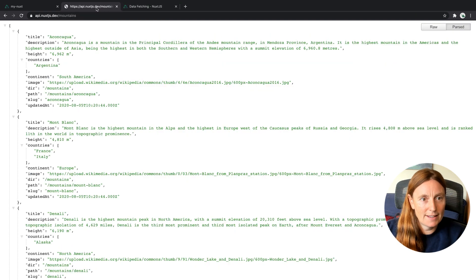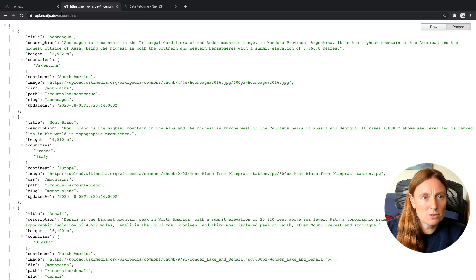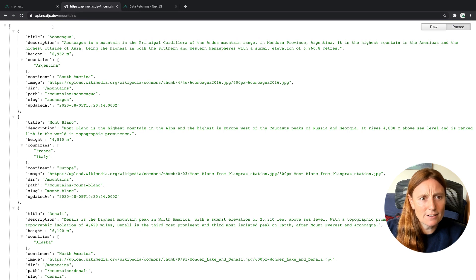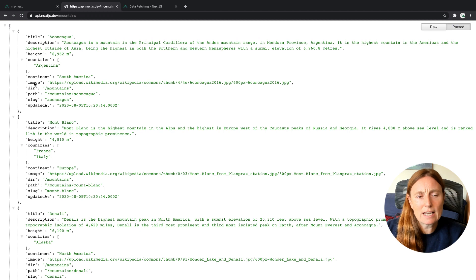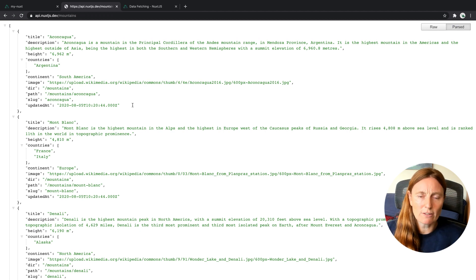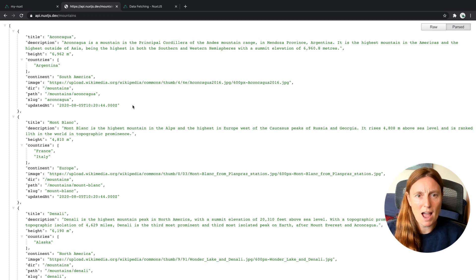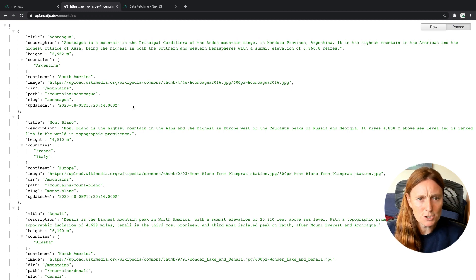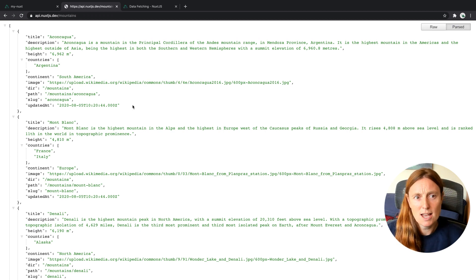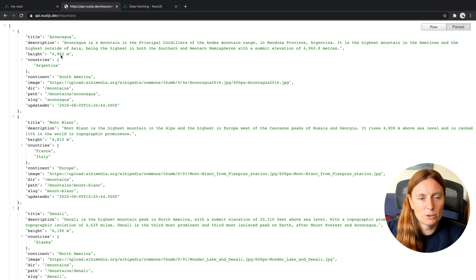I've already done that and we're going to see what we're going to get. So I'm using the mountains one. And in here I've got title, description, height, countries, content image, directory, the path, the slug, updated date. So this is all the information that I'm getting back from the API. So I now want to use that information in my product card.